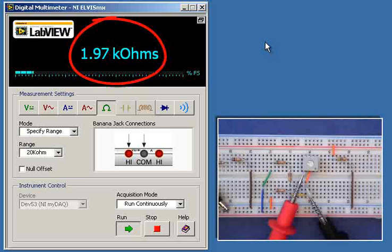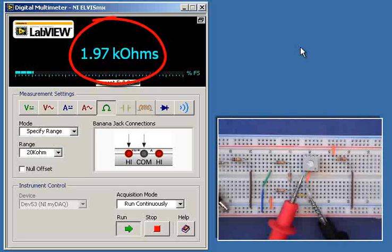1.97 kilo-ohms, or 1.98. And that's my direct measurement of the Thevenin resistance.